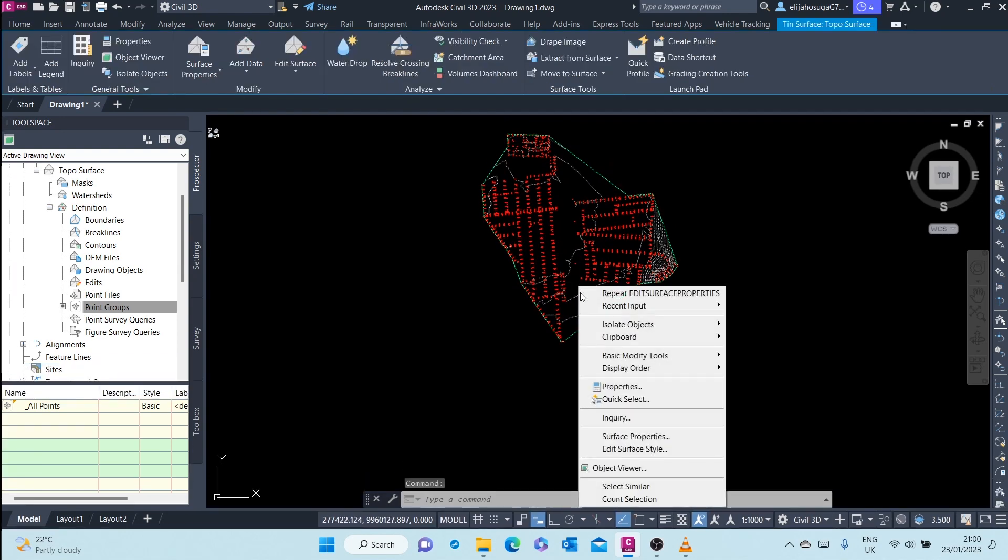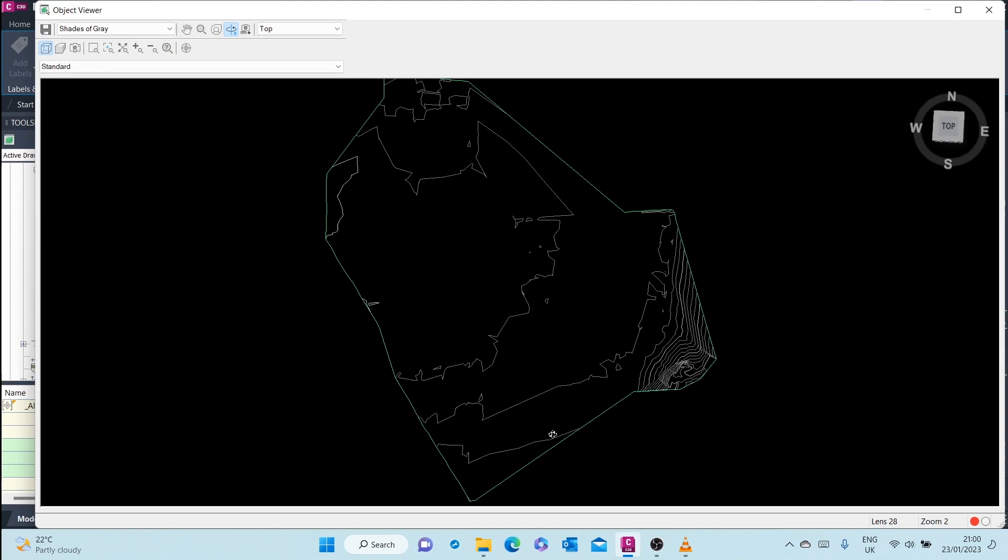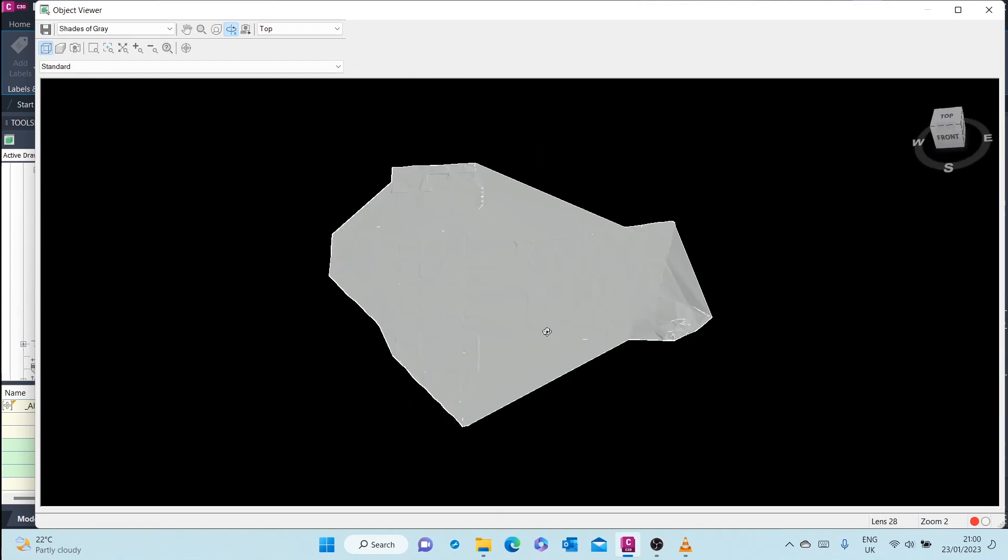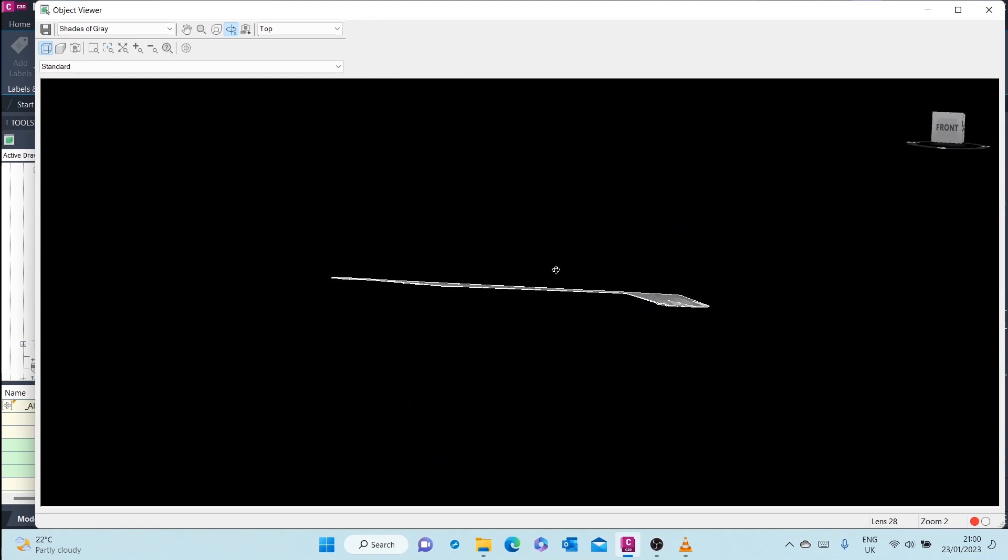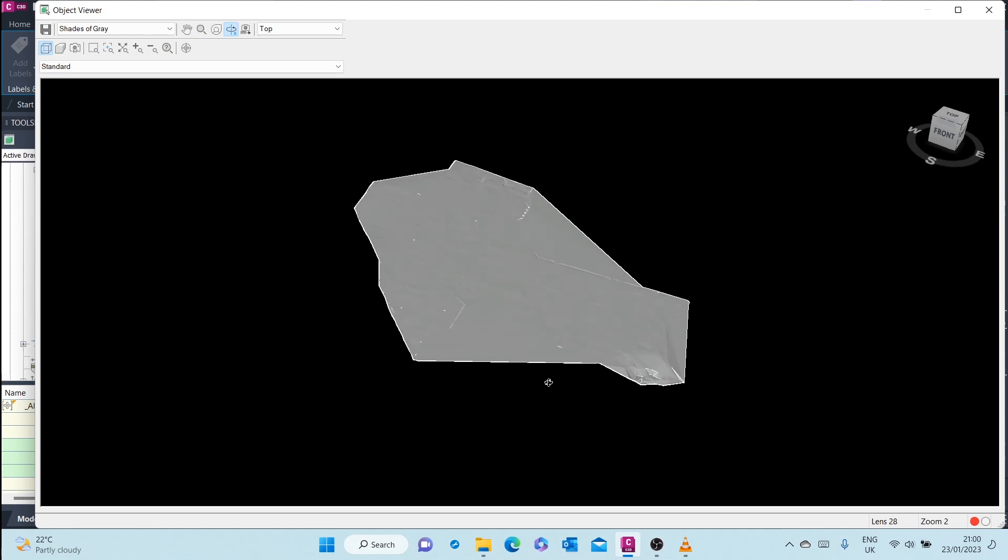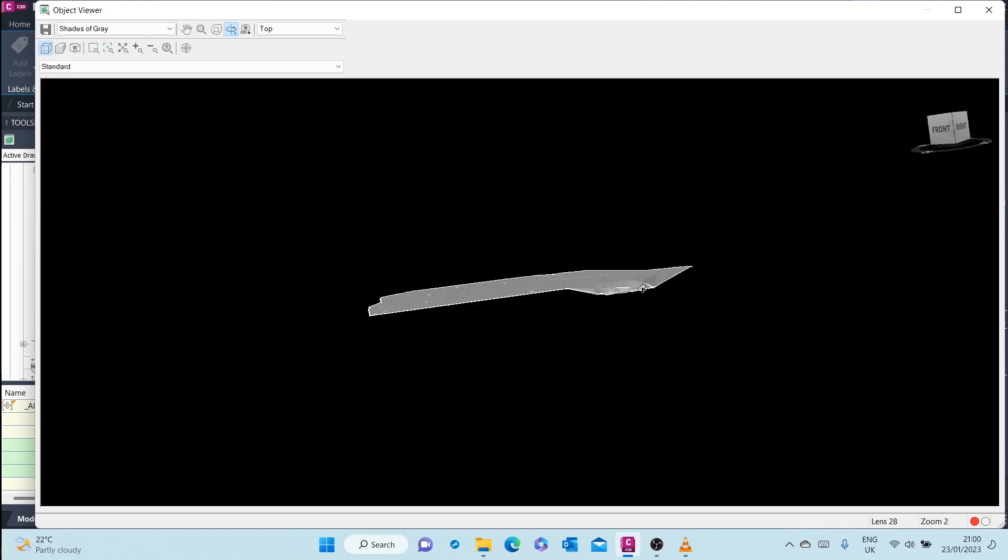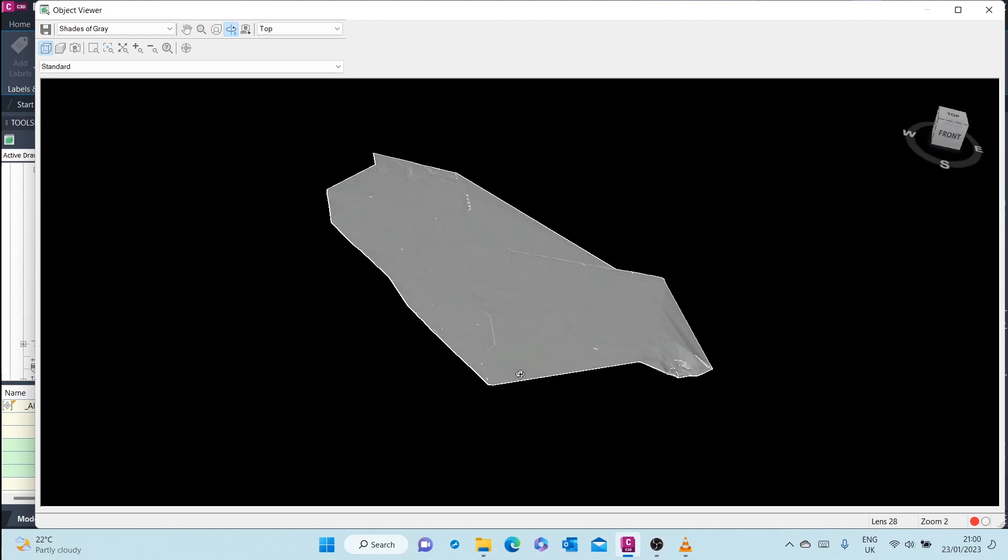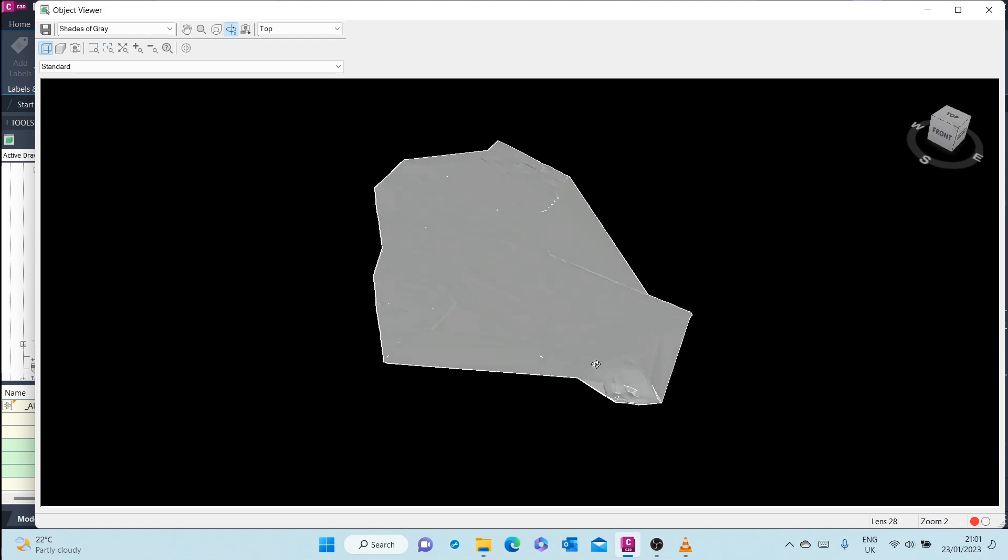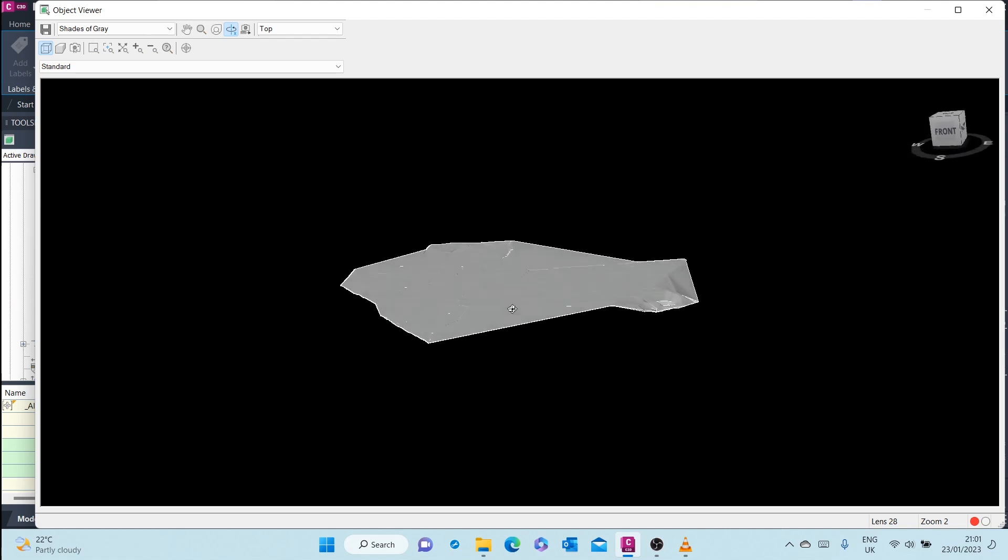Right click and let me go to Object Viewer. So a surface is like a sheet of paper or a sheet that is dropped onto the points that we created.